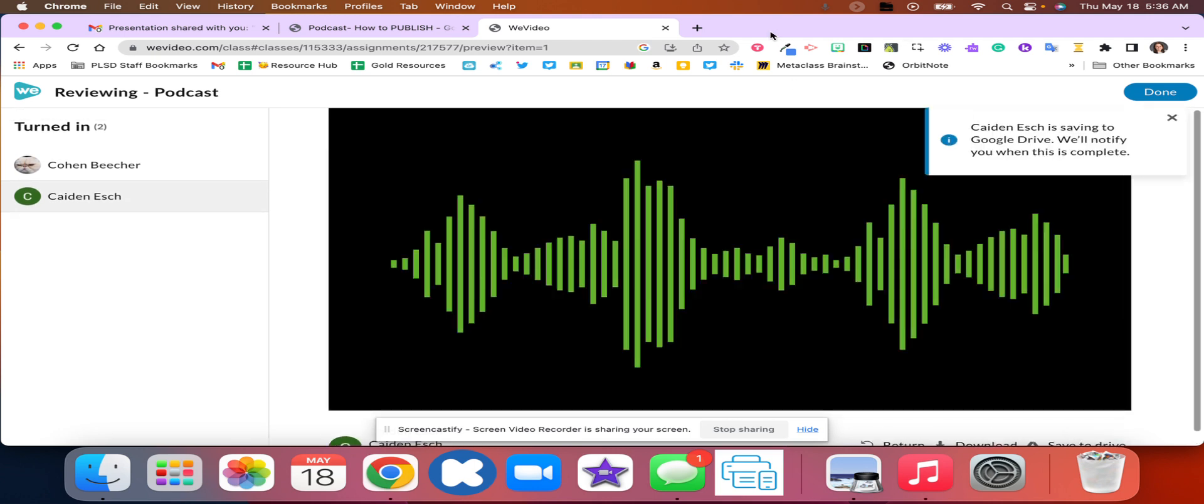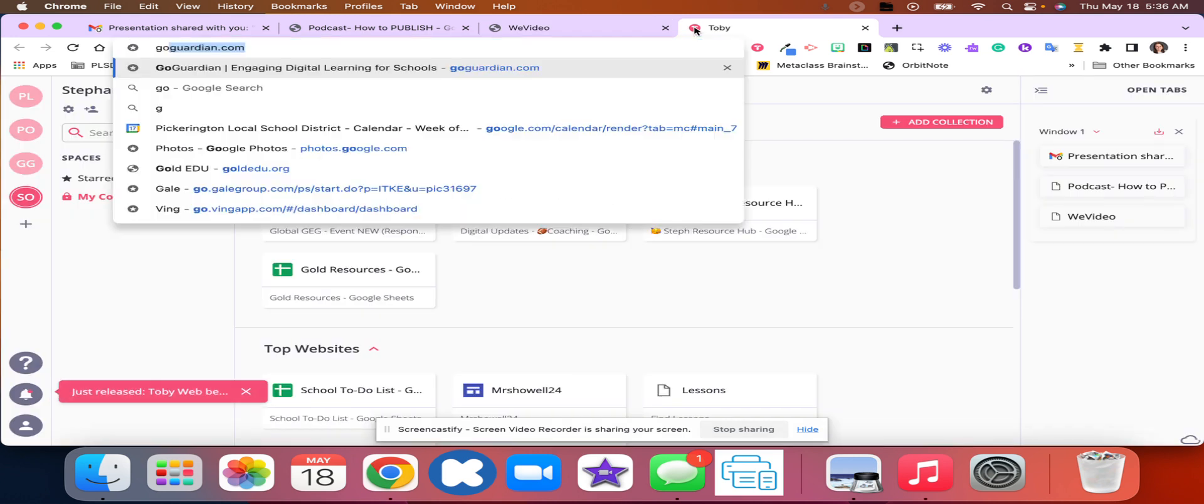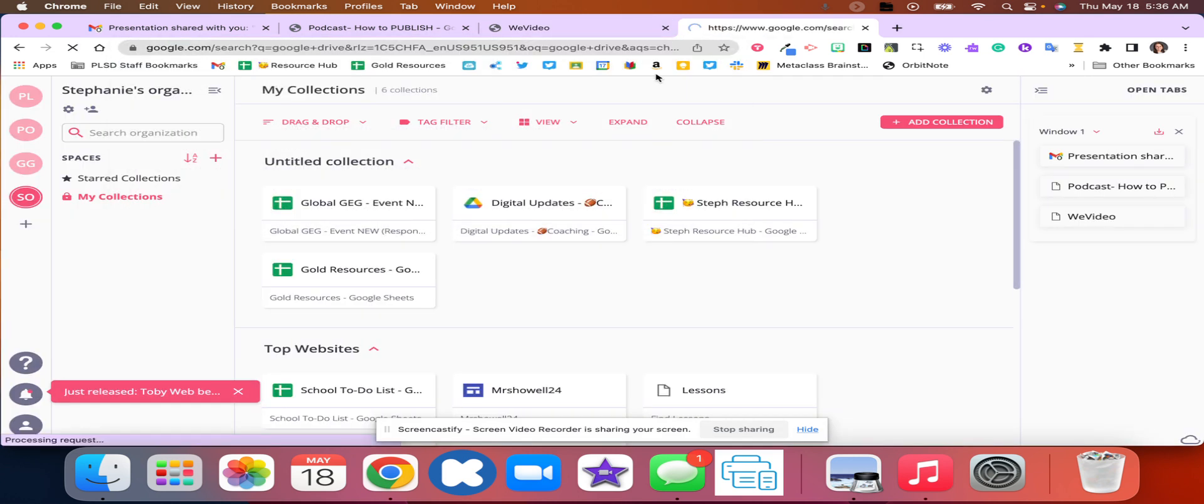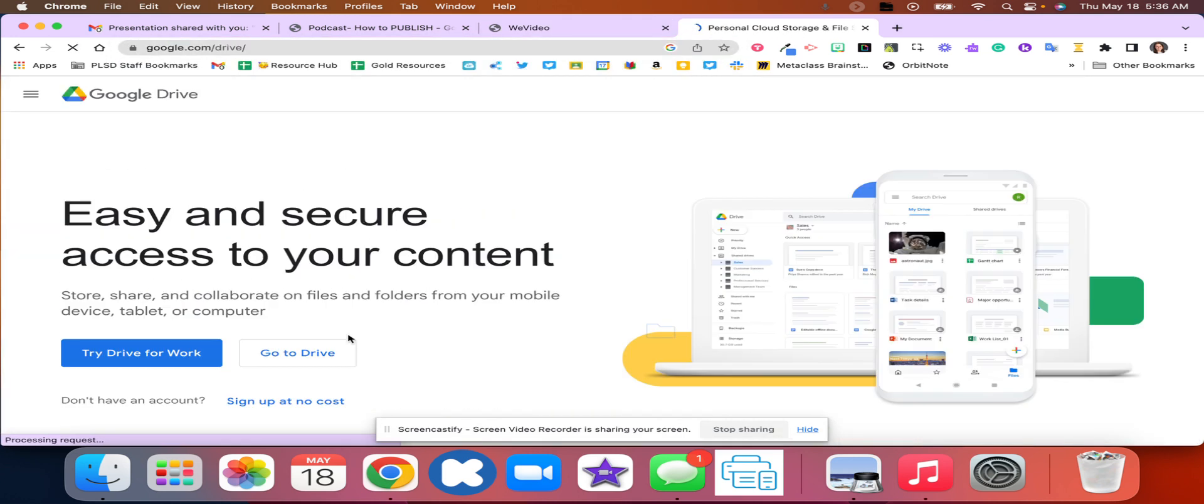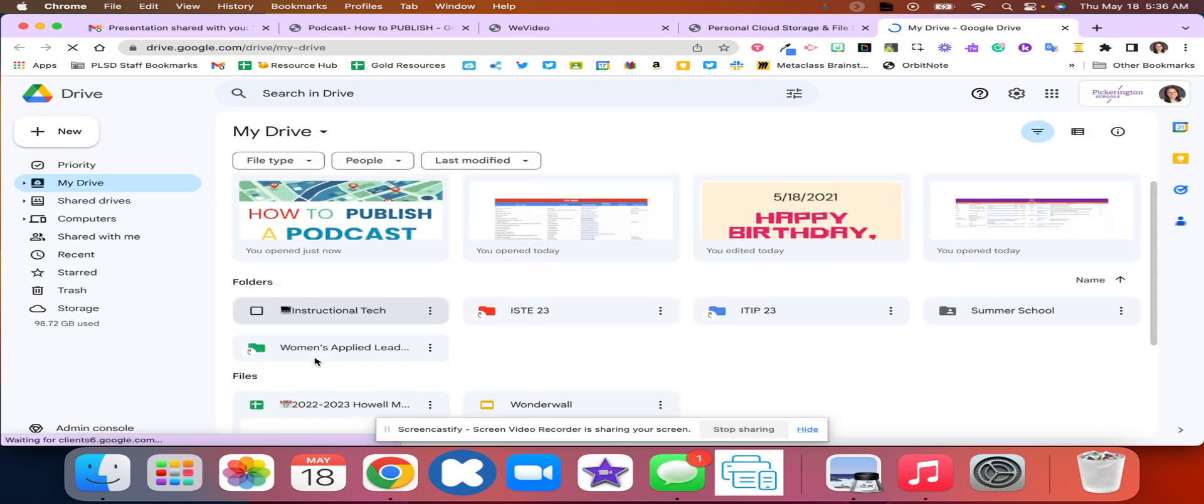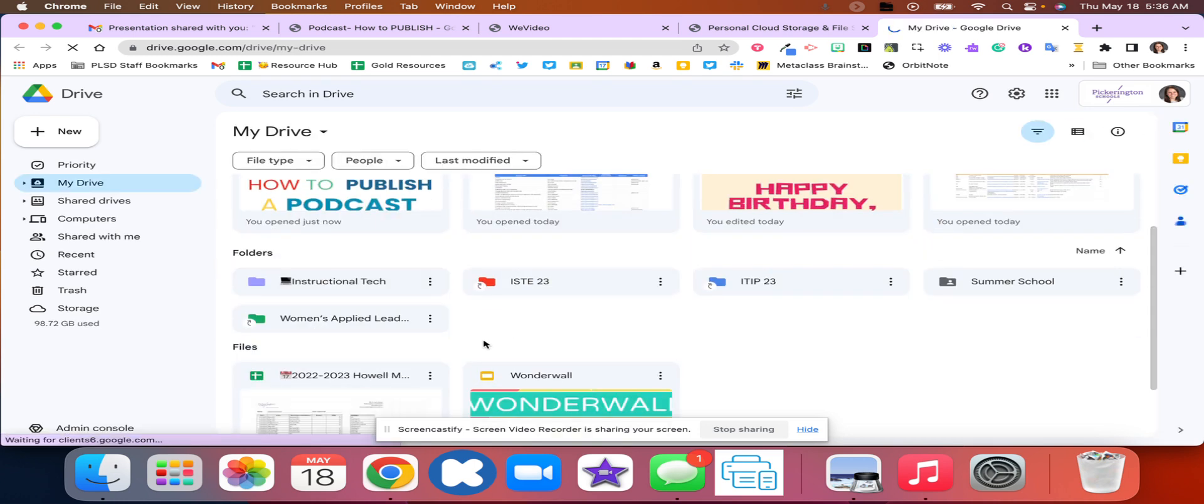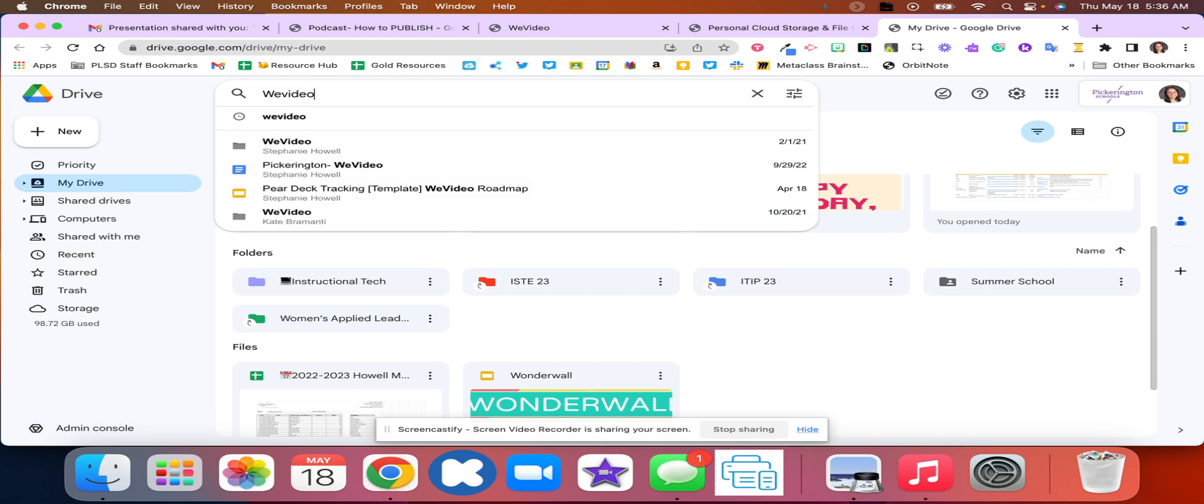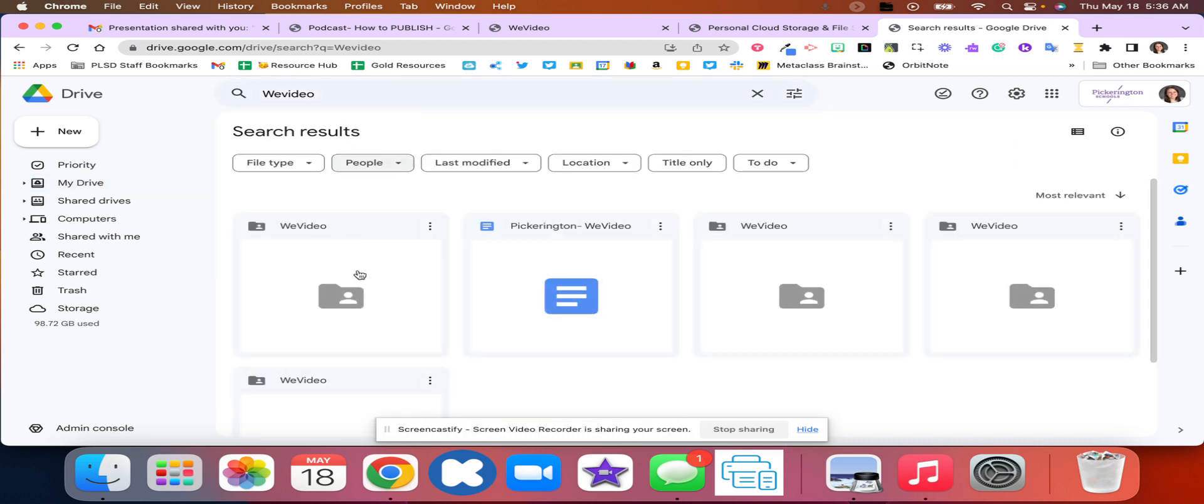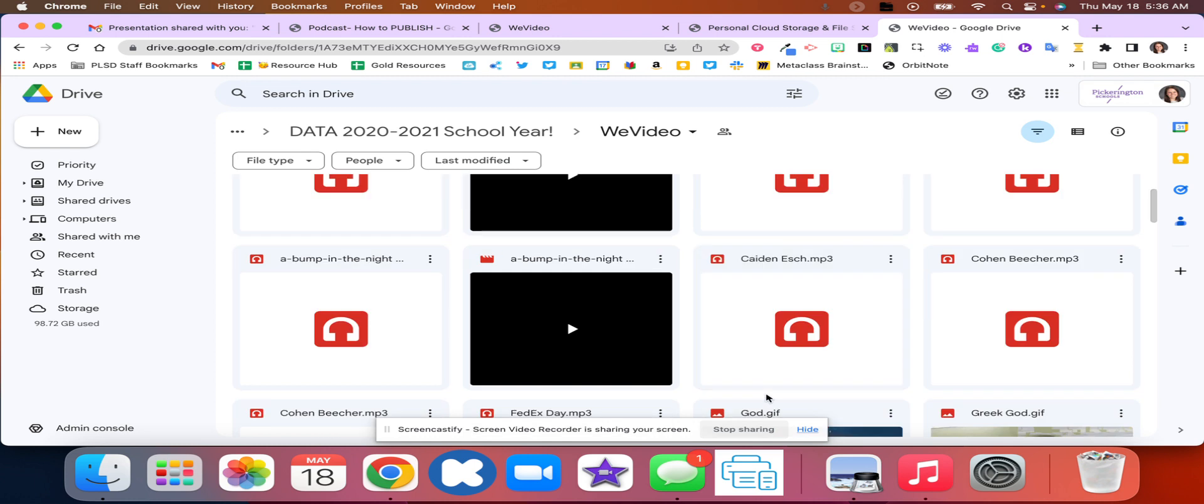Once you save it to your drive you're going to open up your Google Drive. You're going to have a WeVideo folder. My WeVideo folder is within another folder so I'm just going to type in WeVideo. There's my WeVideo folder and then I'm going to find that audio file.